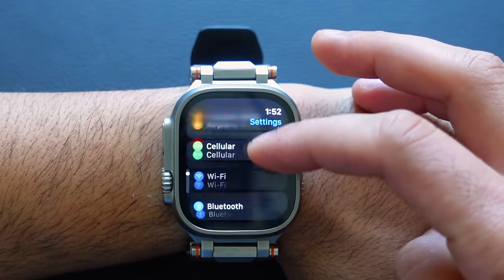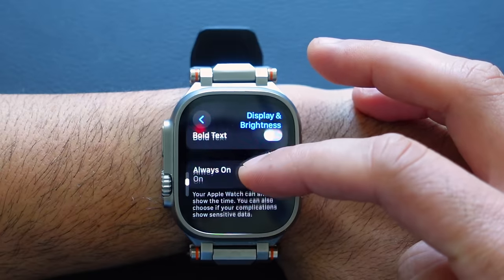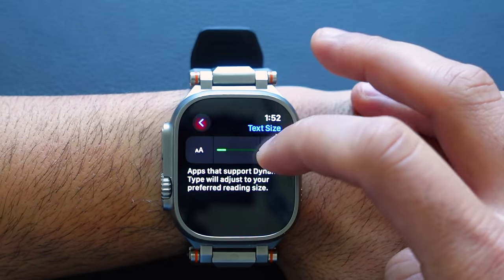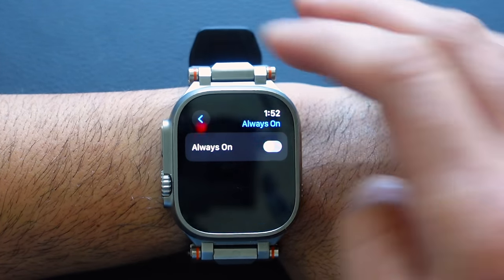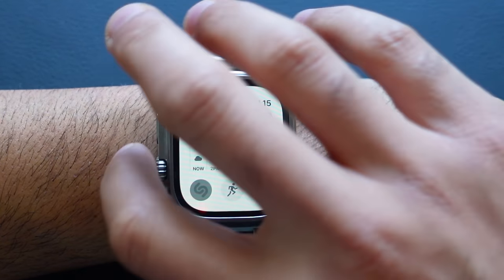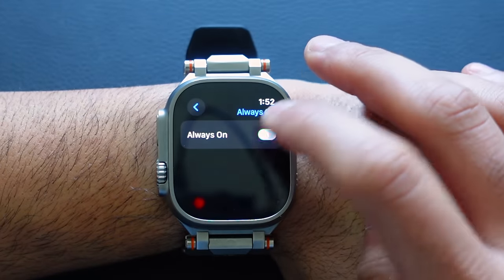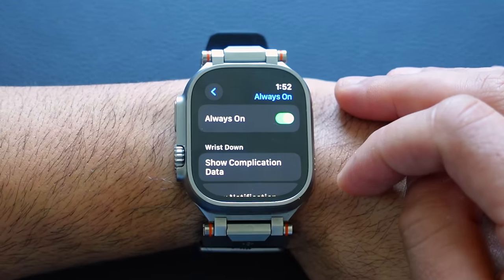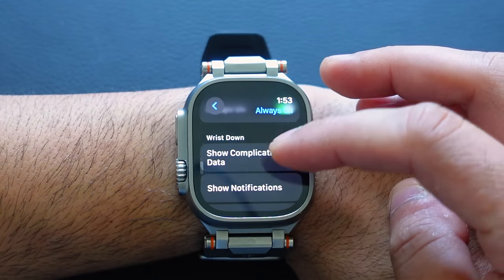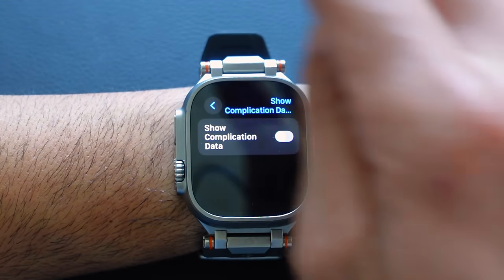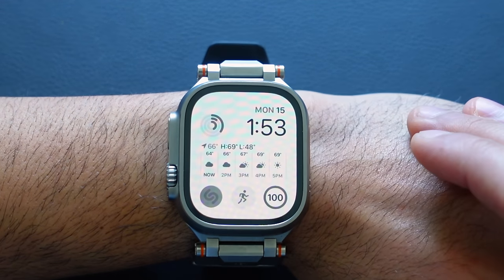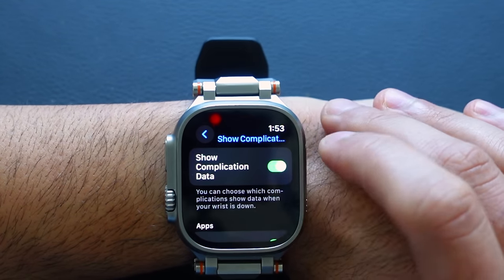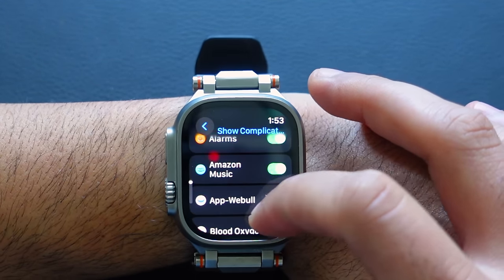Going back and scrolling to Brightness & Display — you can change text size, and if you scroll down, you can turn off Always On Display if your watch supports it. But if you like Always On Display but don't want others seeing your private information, scroll down to 'Wrist Down Complications' and turn it off. Now when your wrist is down, complications like weather and activity will just be grayed out.